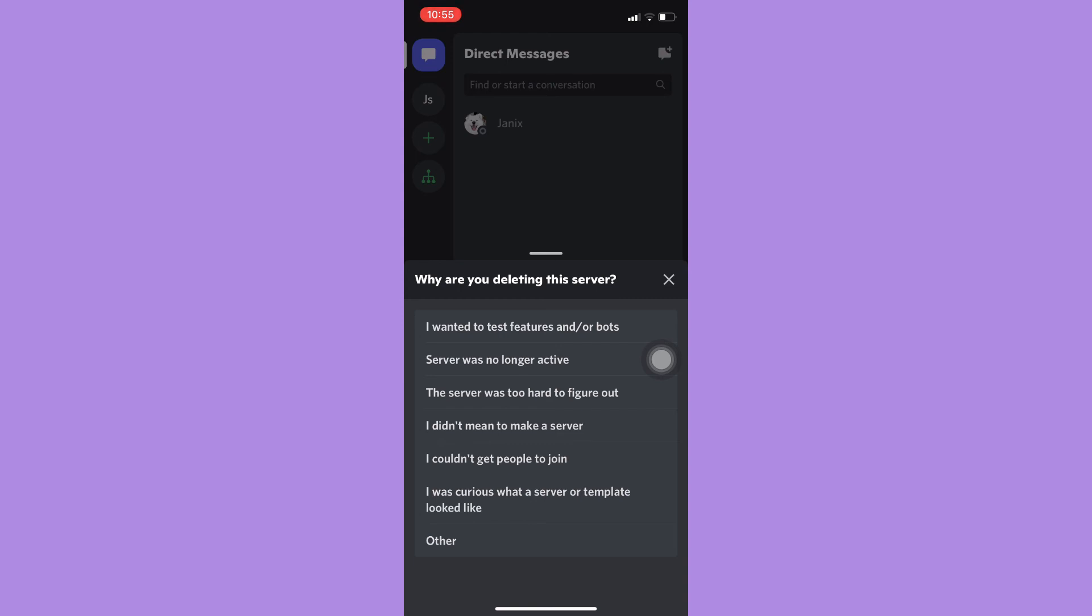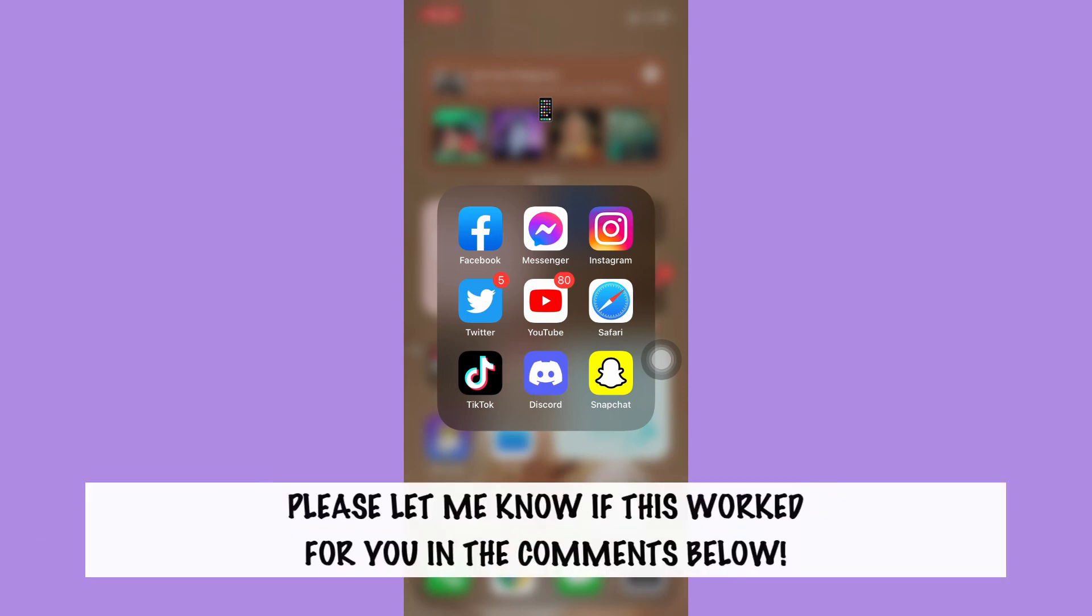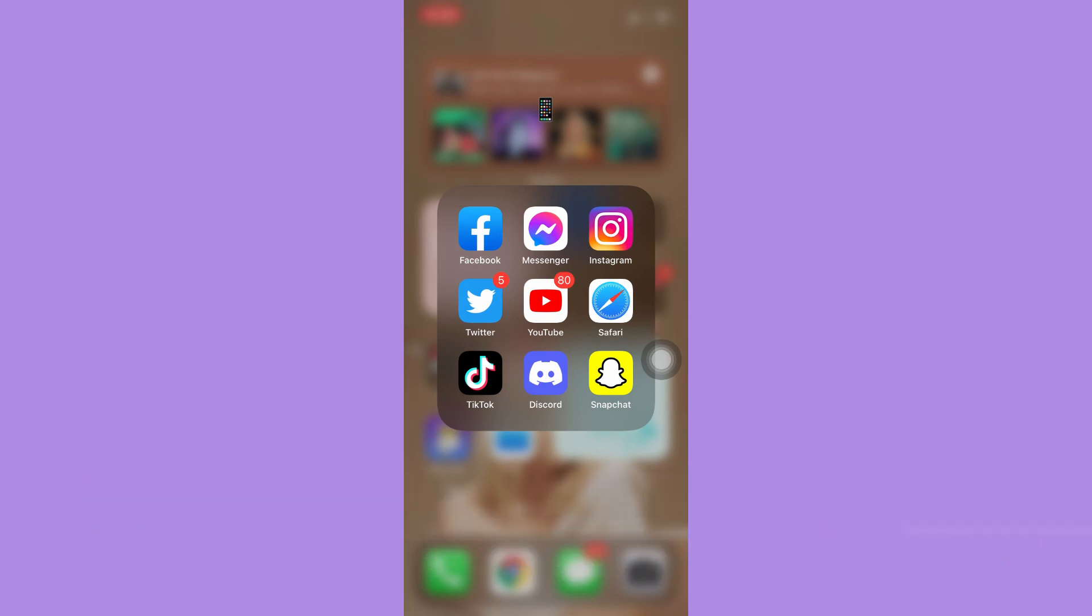So that's all for this video. Let me know in the comments section if this works out for you. For more helpful tutorials like this, please subscribe to our channel and don't forget to click that notification bell. Thank you for watching and have a wonderful day.